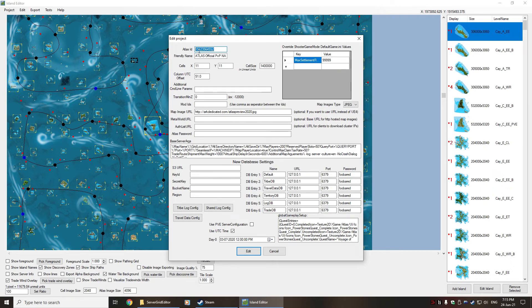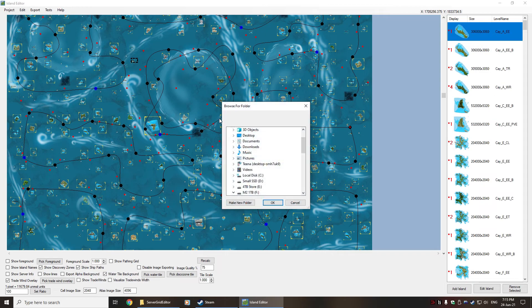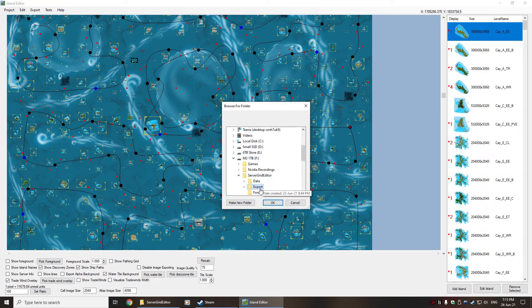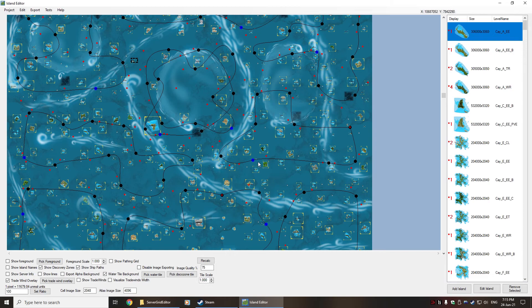You get a new ID, copy this ID, go back to your existing project, go and edit it once again, and you put your new ID in that place. From there, you will go to export, you'll choose to export all, choose a directory. I've got an export directory under my server grid editor.